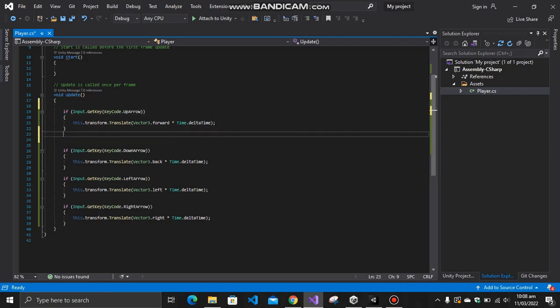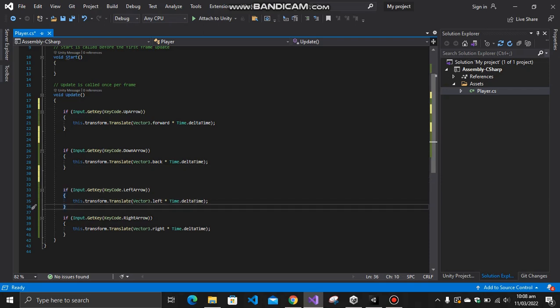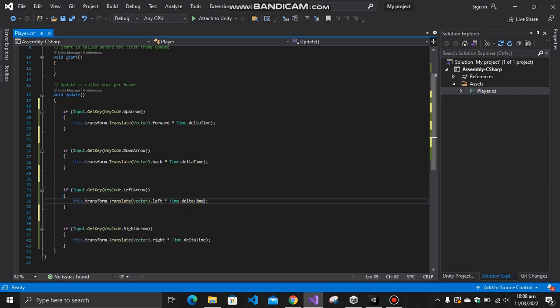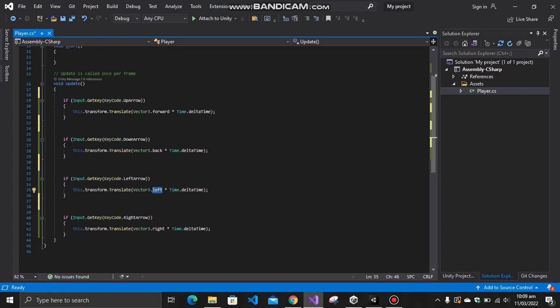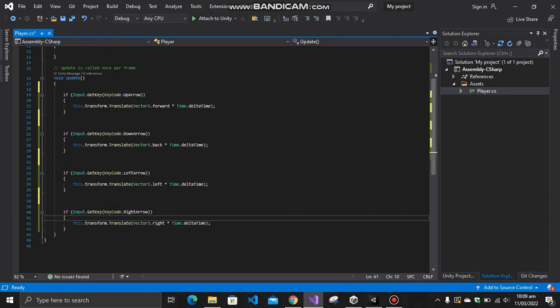This is for the backward direction, and this is for the left direction. Same to same, everything is same. Just you have to change this variable: left and right, back and forward. And this one is for the right.